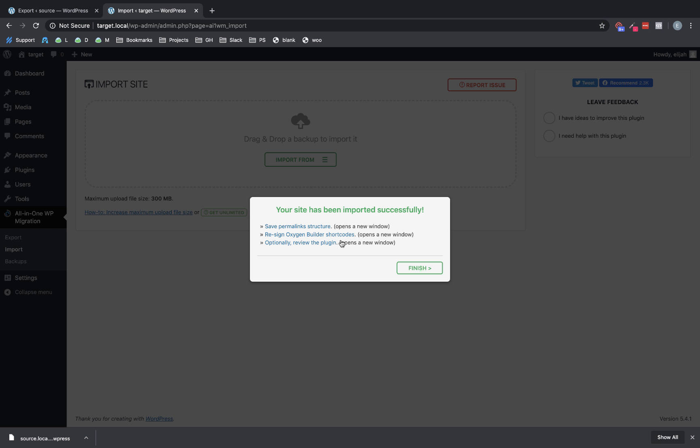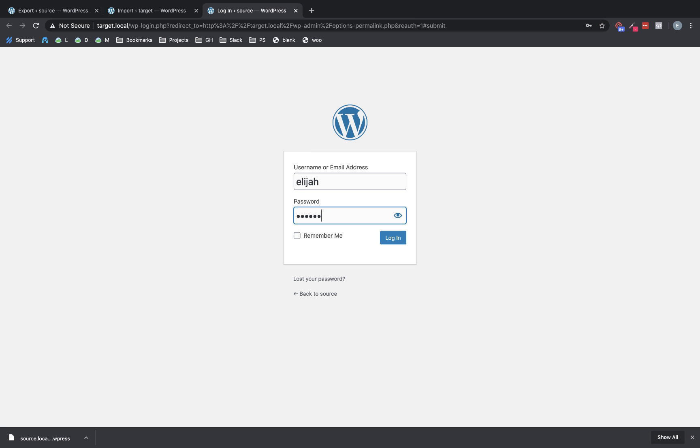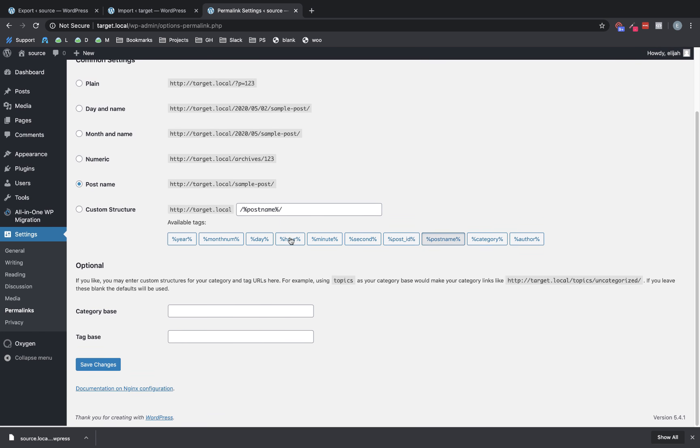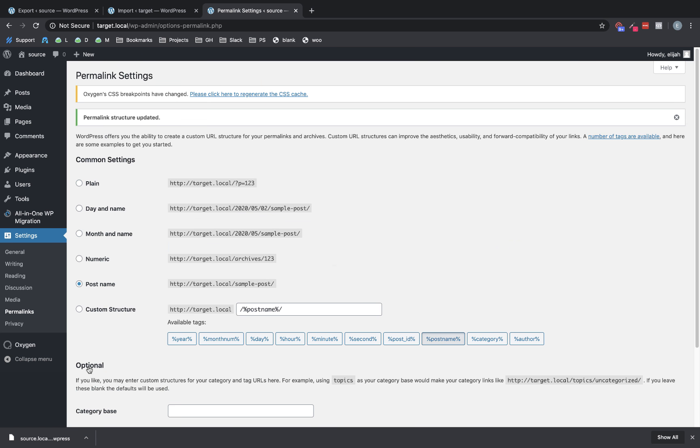Normally, all we need to do is just these first two steps. So we're going to click save permalink structure. And this is where those original site login credentials come in. So I'm just going to punch those in. And all we need to do here is just click save changes.